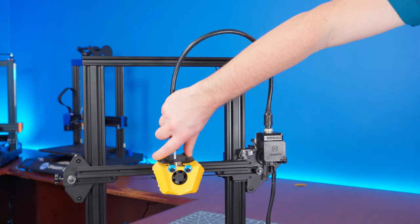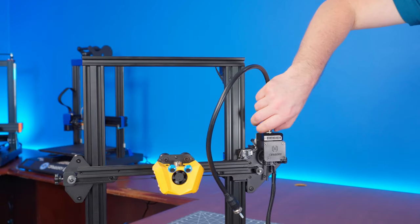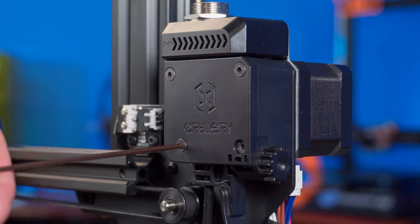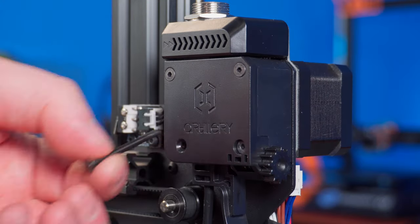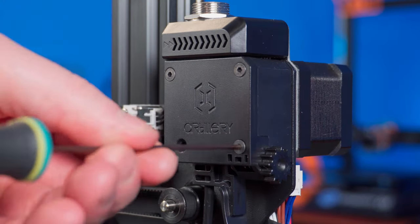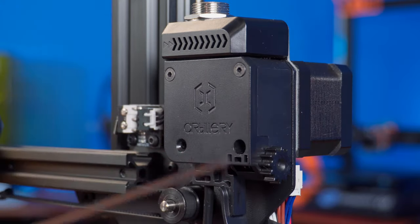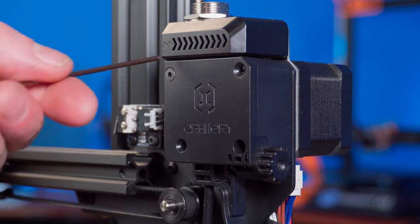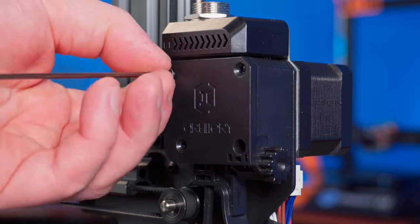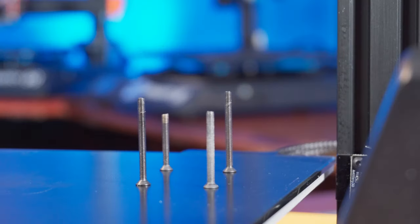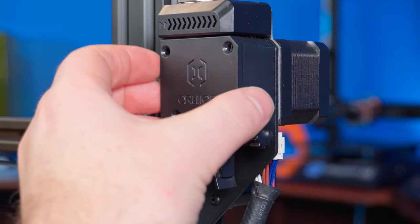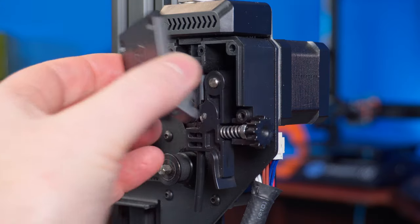Remove the extruder cable from the hot end and extruder. Now remove the screws holding the extruder faceplate on. Make sure to note which screw comes out of each hole as they are not all the same length. I like to lay them down in the same arrangement as they came out so I don't forget. Next, gently remove the faceplate and set it aside.